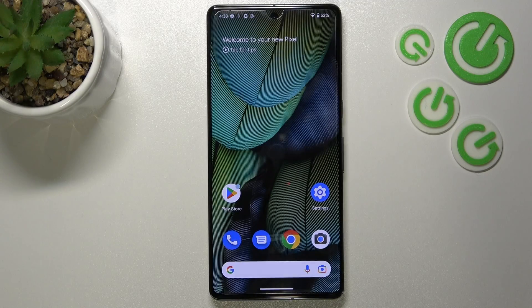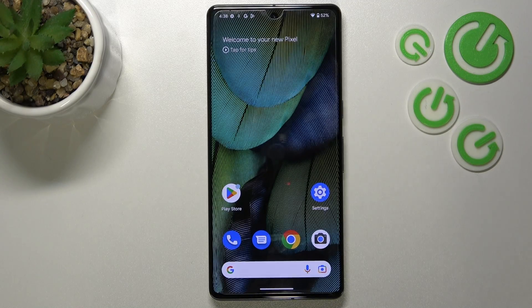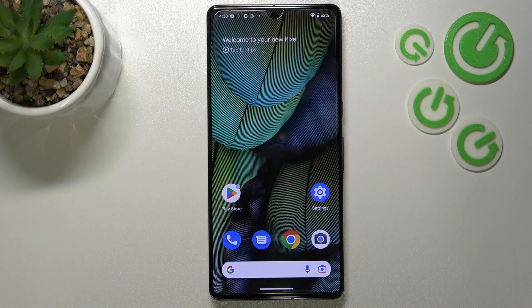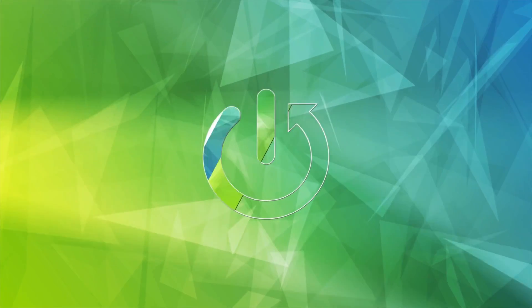Hi everyone, in front of me I've got the Google Pixel 7 Pro and let me share with you how to block a number on this device.